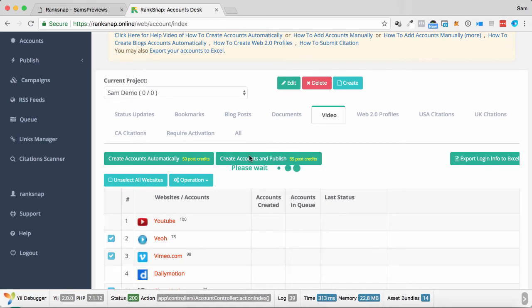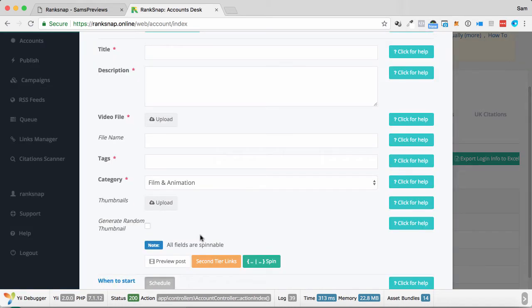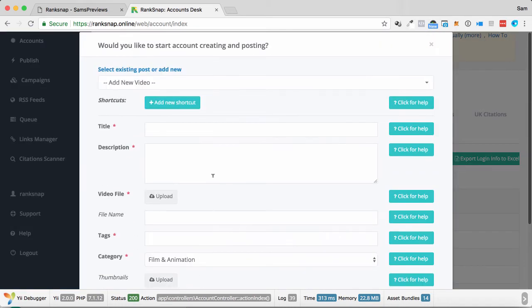So if I click Create Accounts and Publish for these, this is video-related stuff. And we'll get that to load up. There we go. So it is loaded up here.